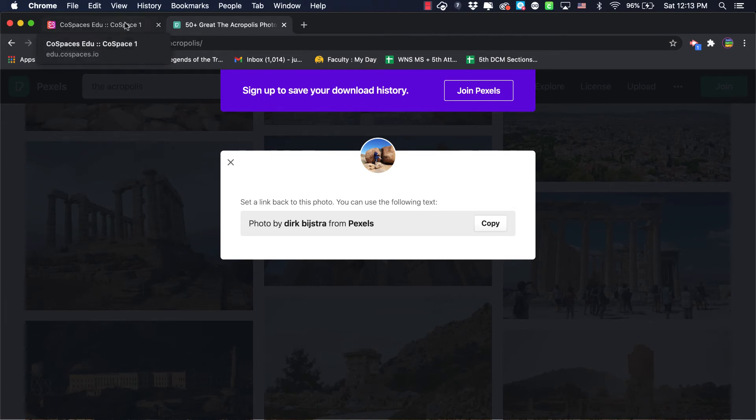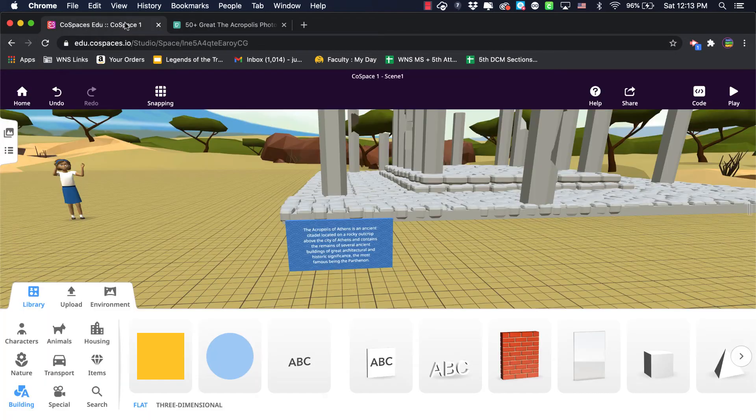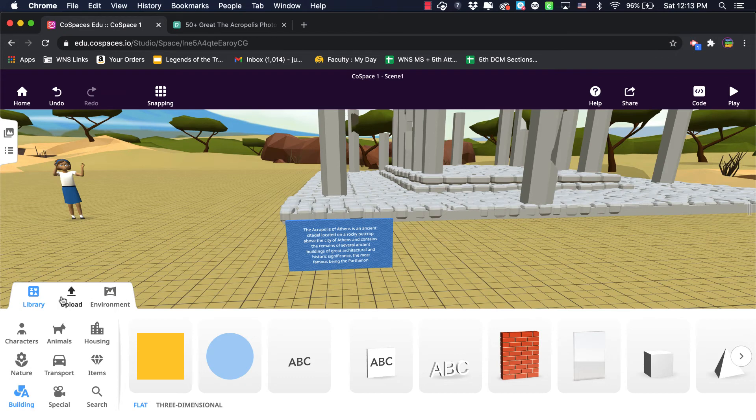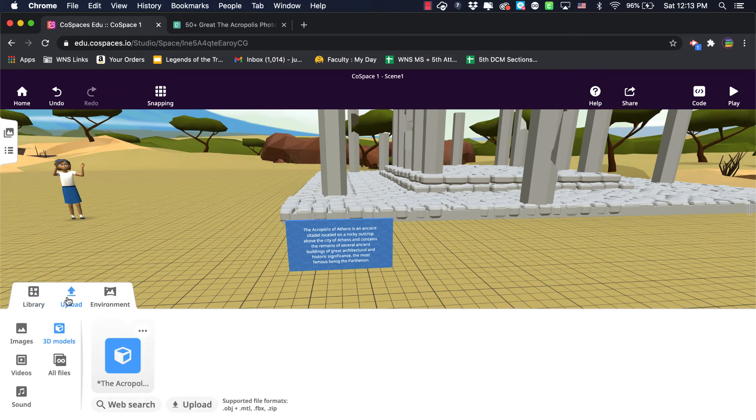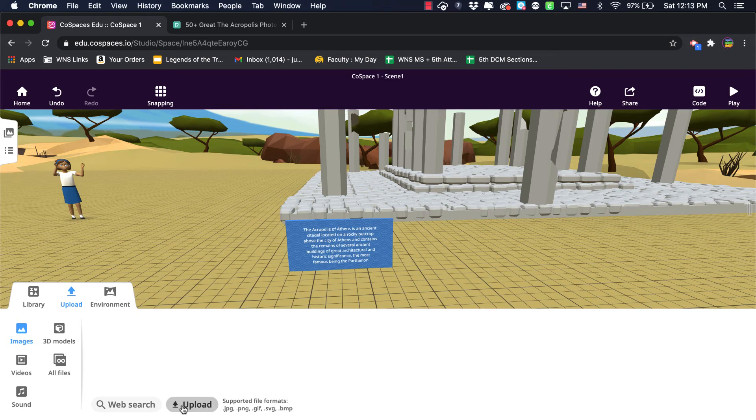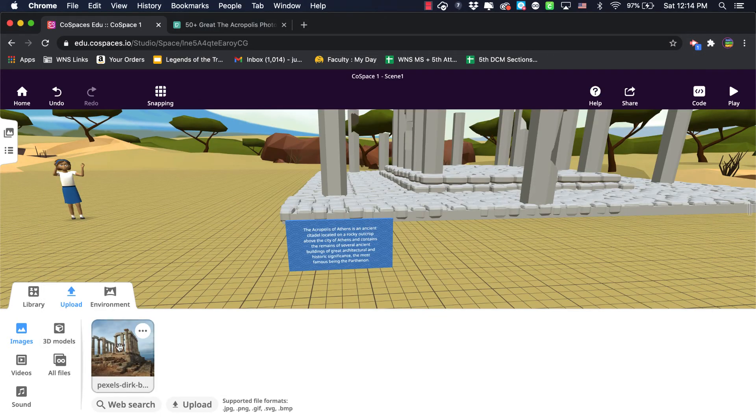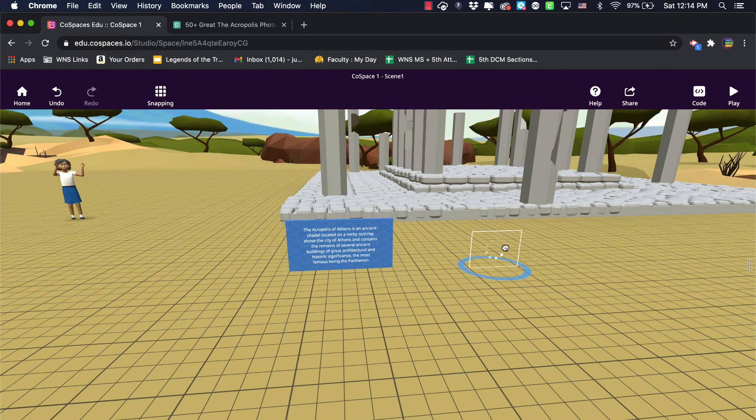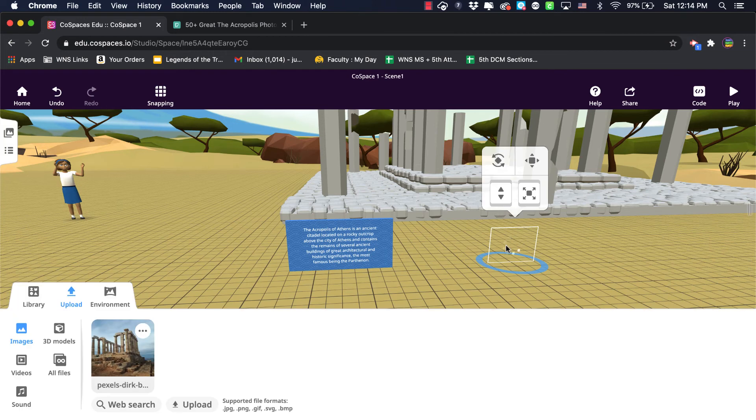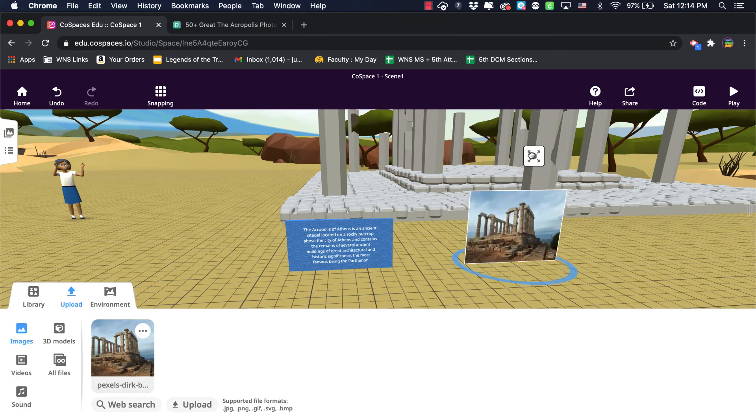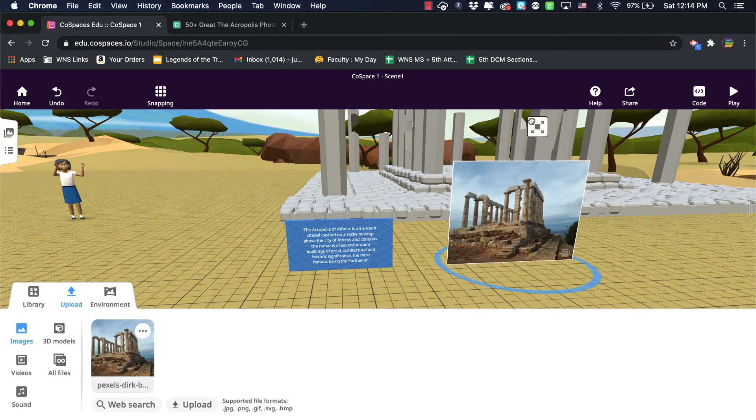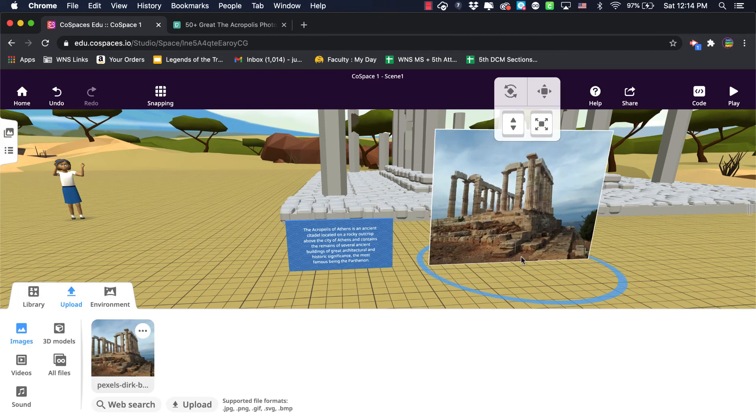And then if I go back to my CoSpaces, I can go to upload and this time I'm going to pick images. I'm going to do upload right there, and once the photo is available I can also bring that out and I can resize it just like any other object in the library.